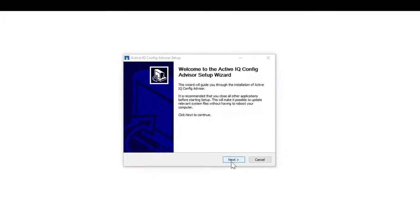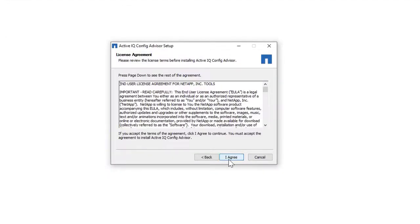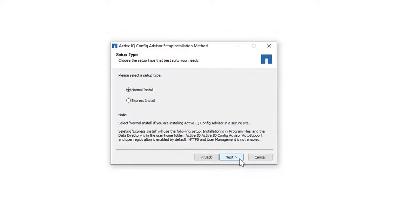To install, double-click the downloaded Config Advisor .exe file. Click Next. If you agree to the Config Advisor license agreement, click I Agree. Click Next.